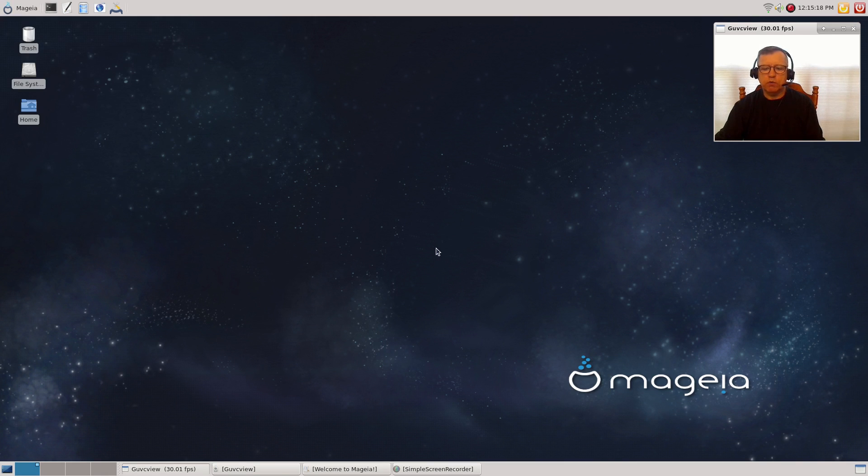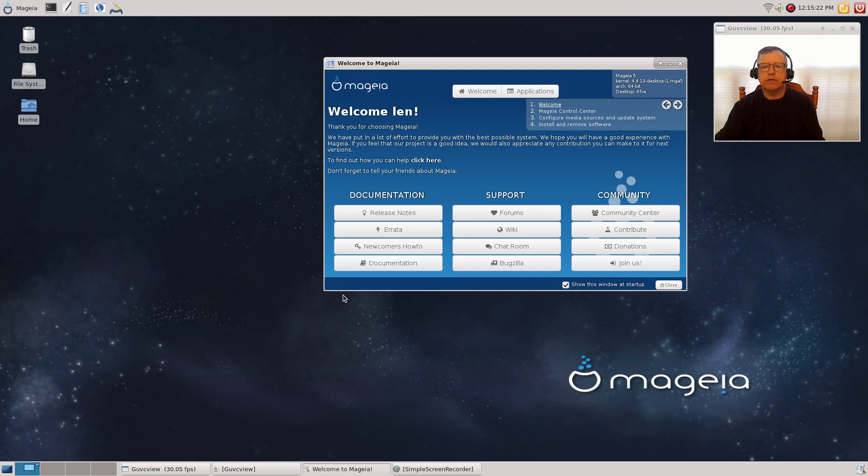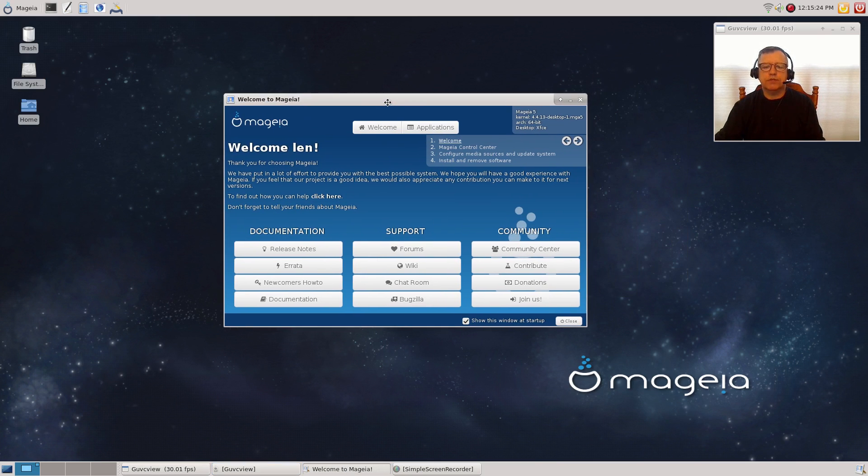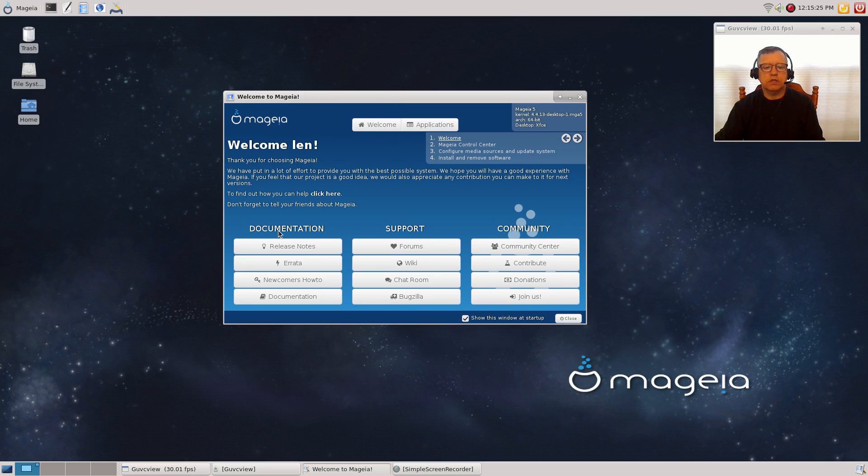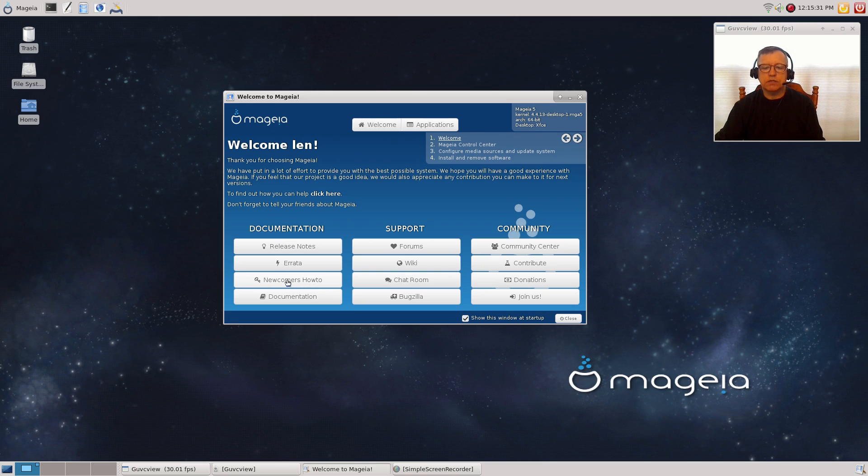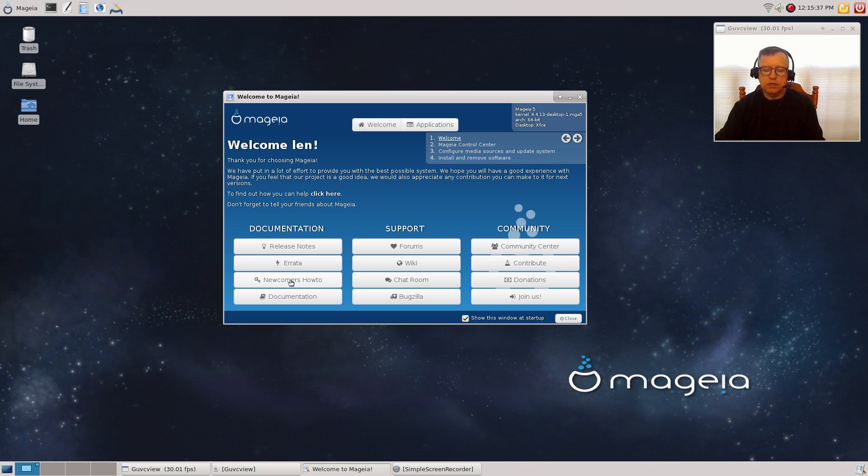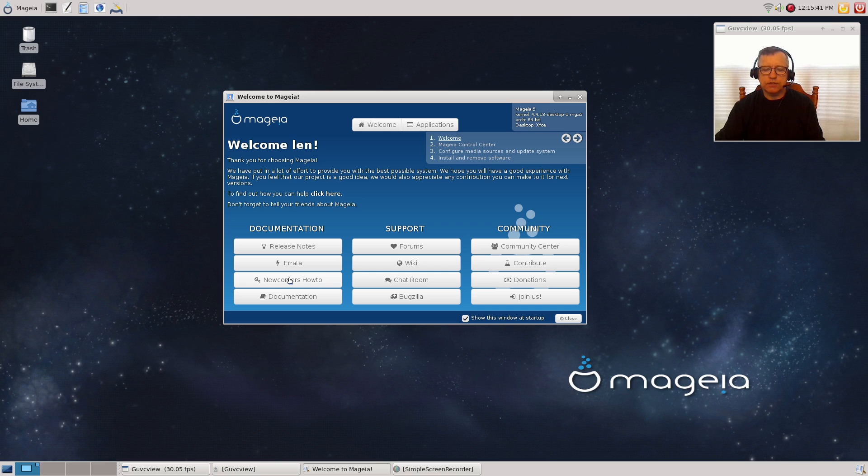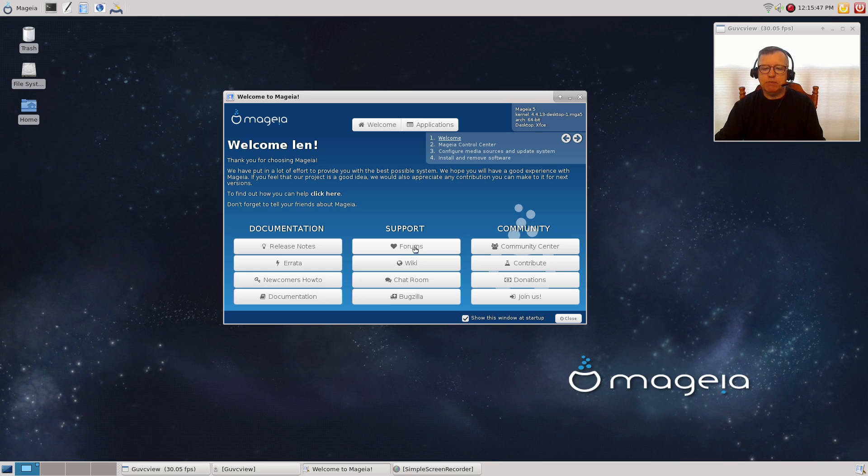One more thing: I want to go through the welcome center. When you boot up, this is what you see. You have the release notes, errata, newcomers how-to. That's helpful—it's a bit of a manual to help you get through the initial hand-holding for someone who has not used it before. You've got documentation and forums.